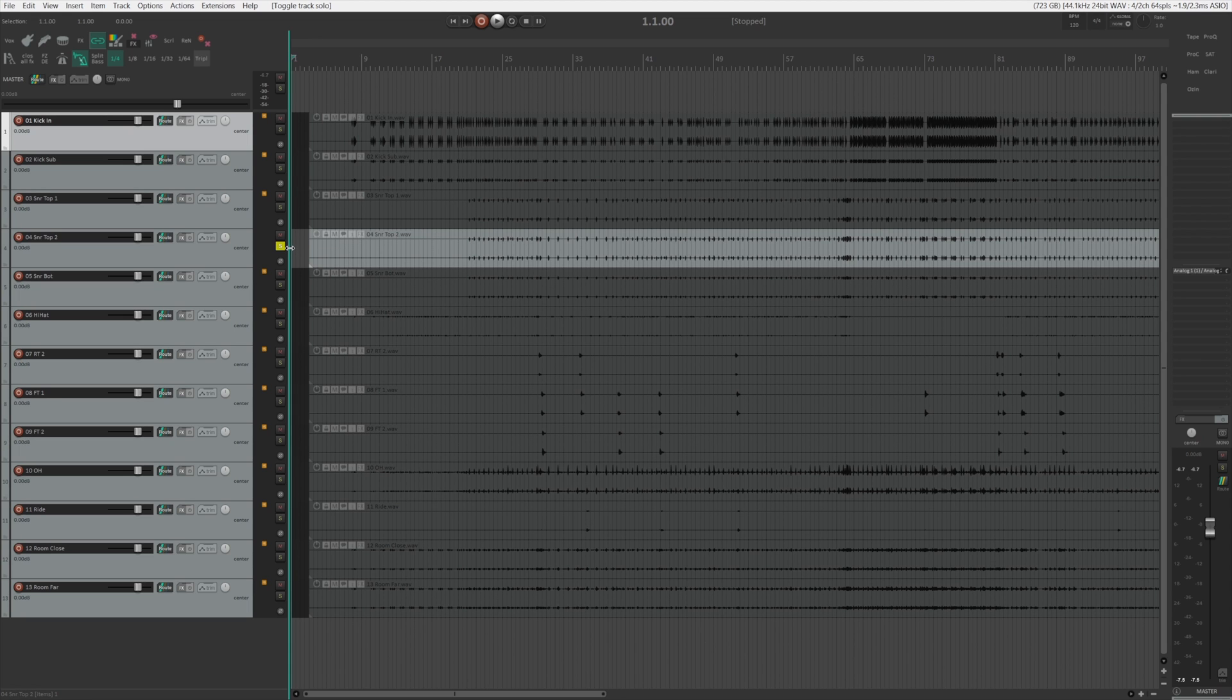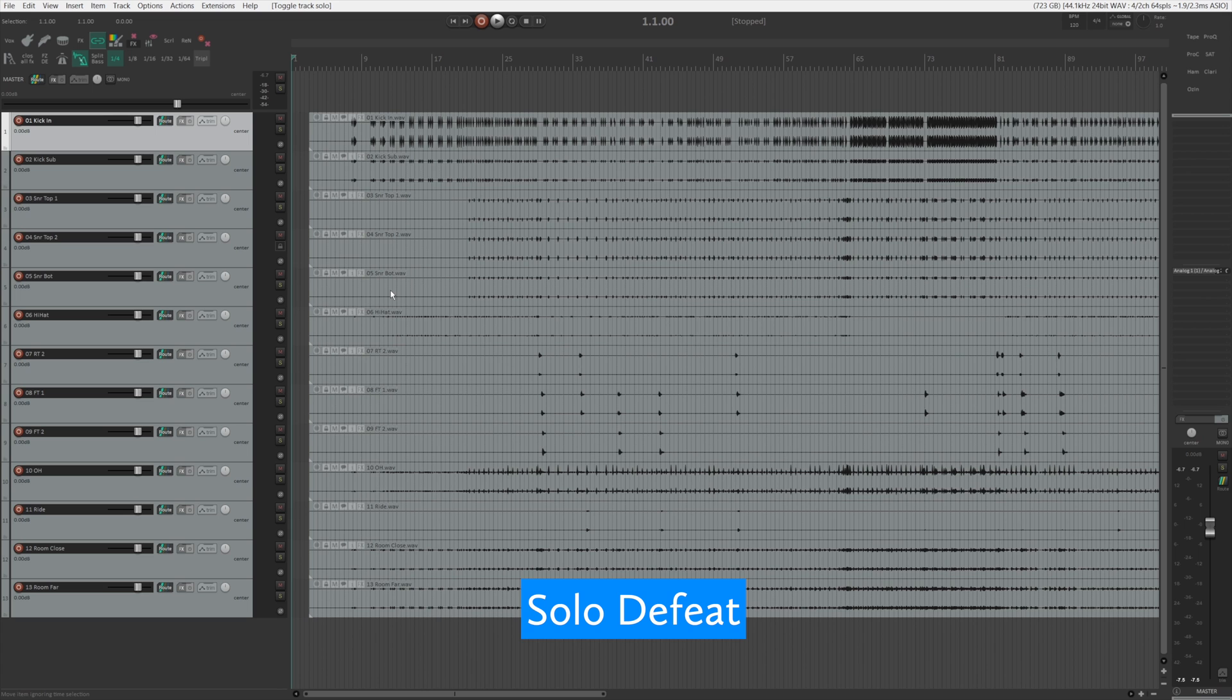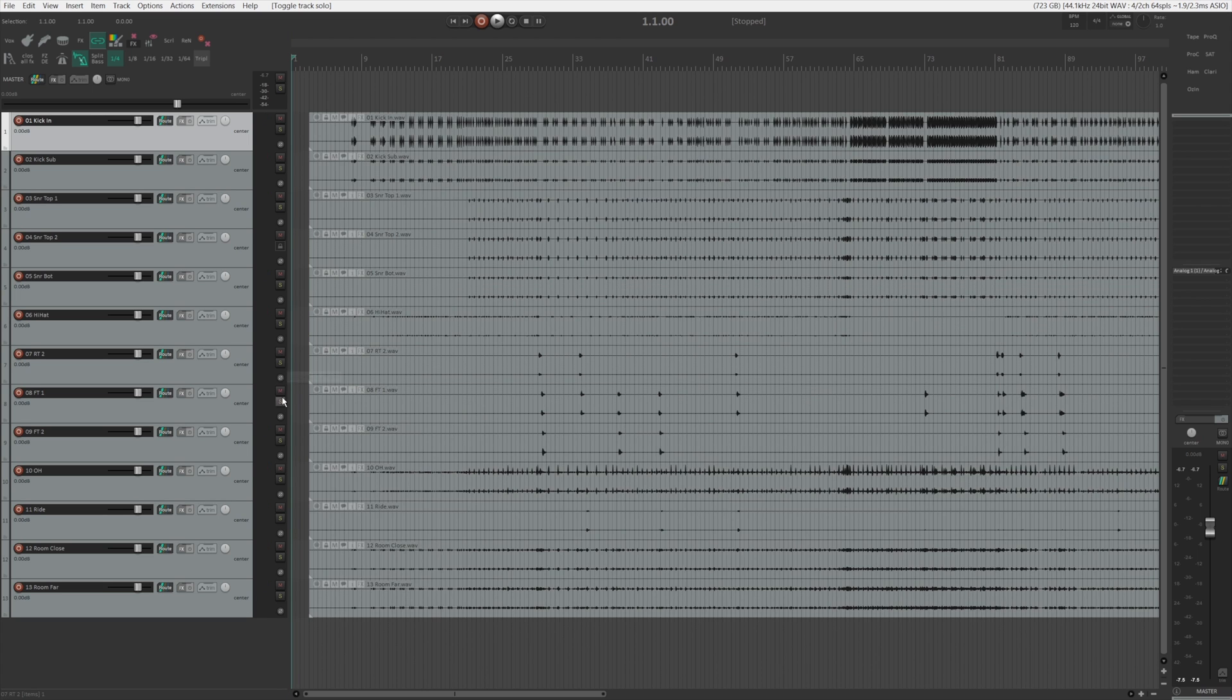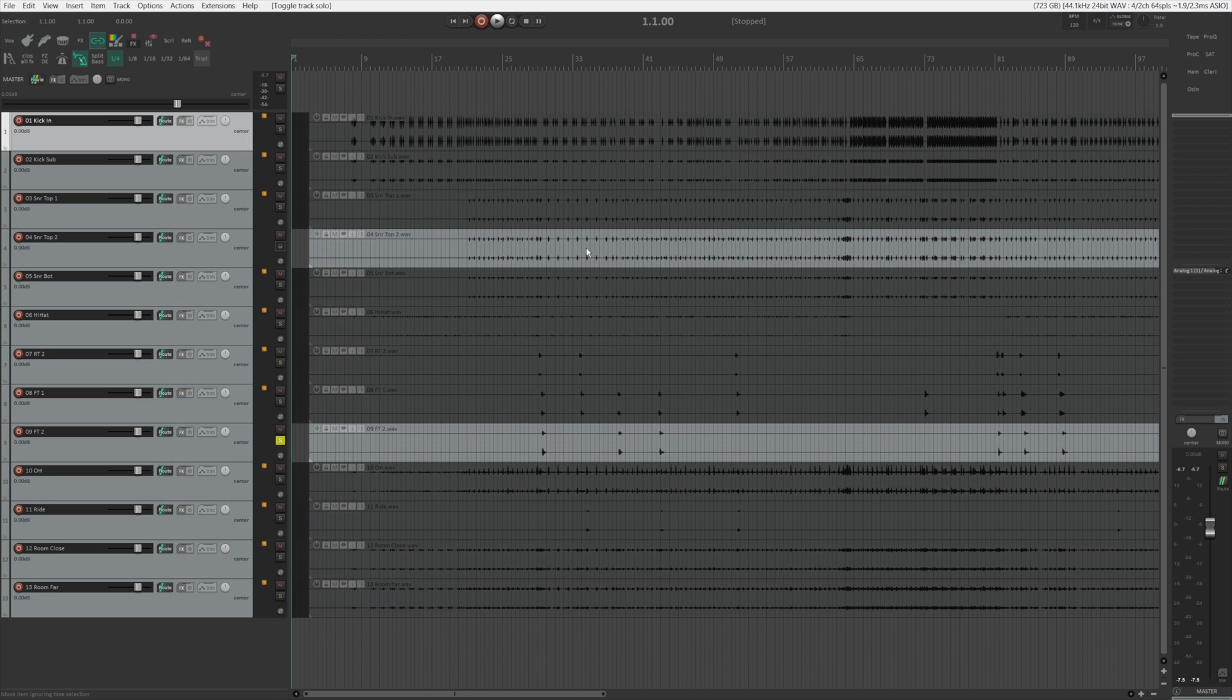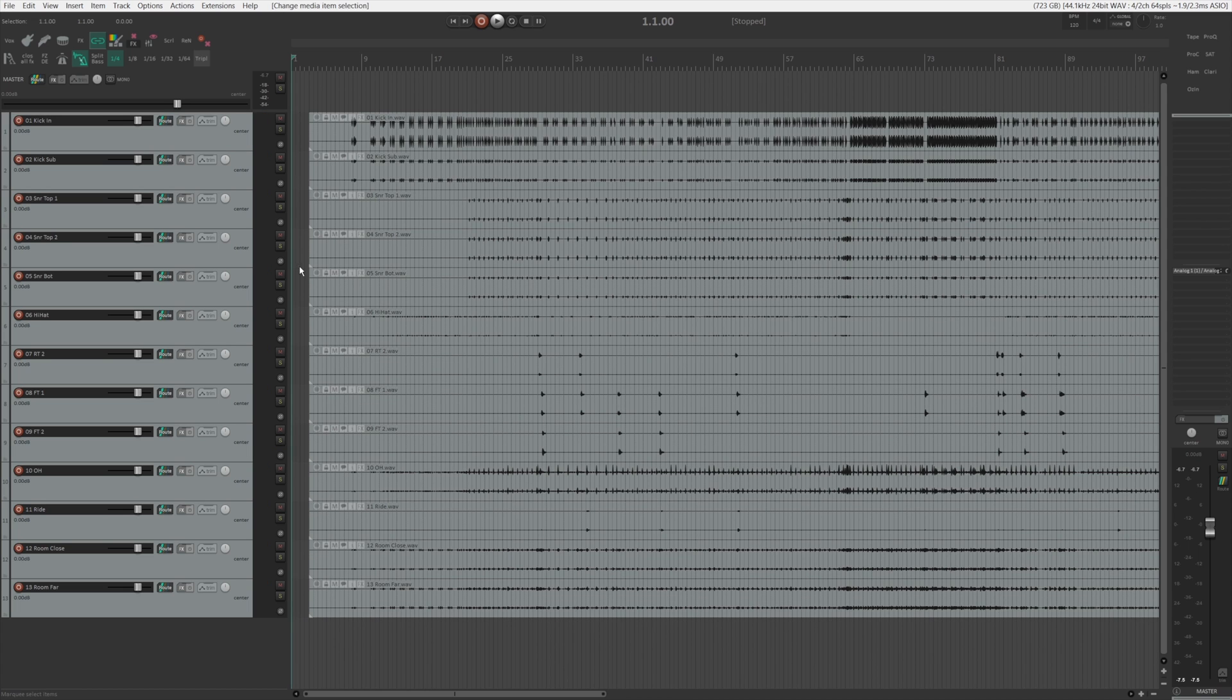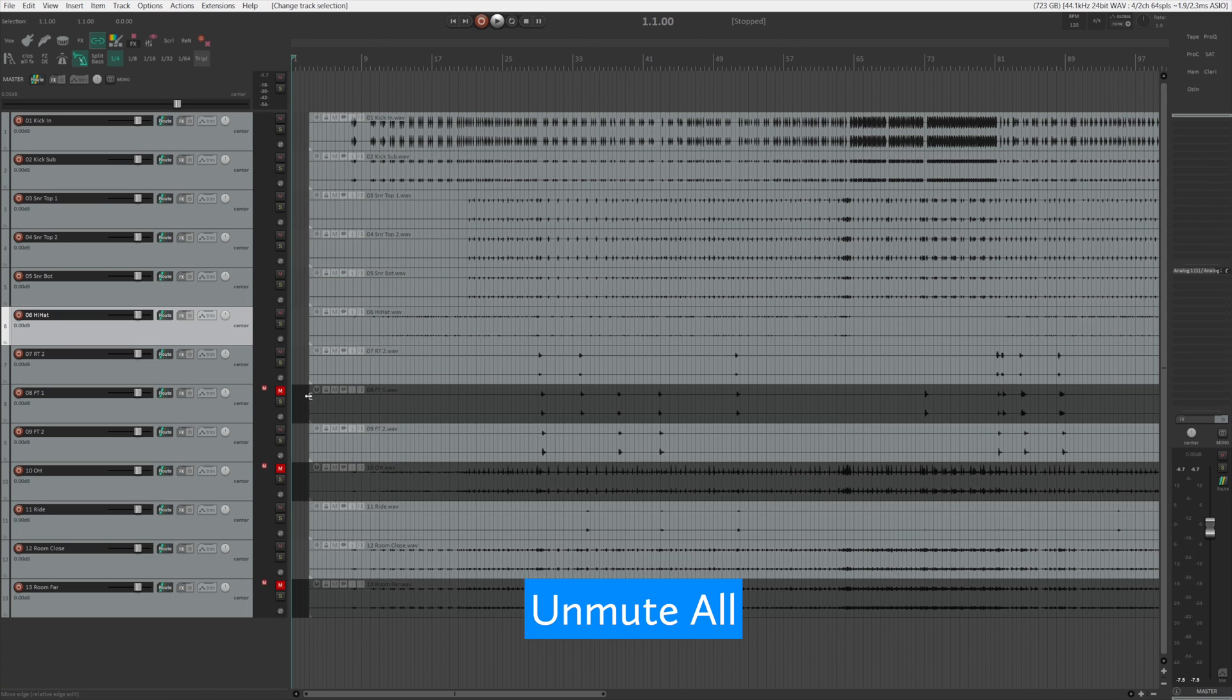Some other helpful solo feature include solo defeat, which means that this track will not be muted when you are soloing the other tracks. As you can see, no matter what I solo, this track is never going to be muted.